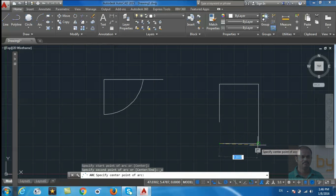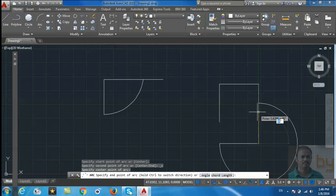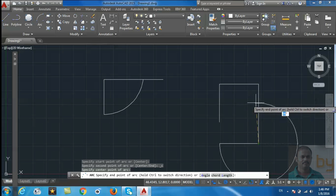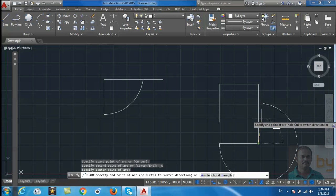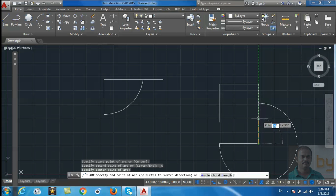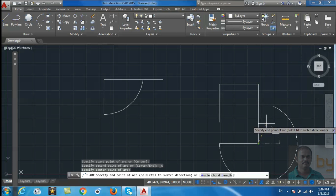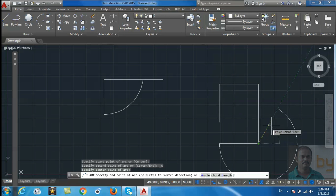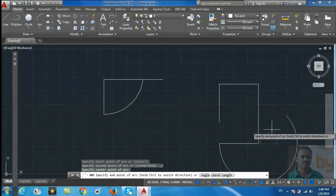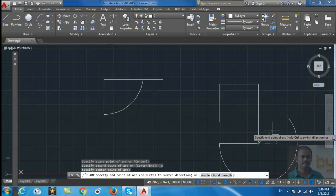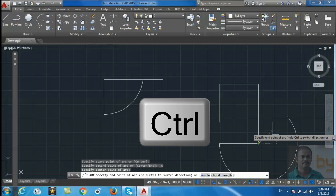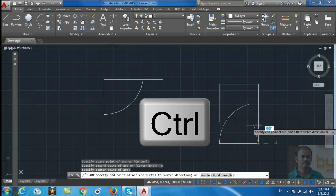This is the center point. You can see this is drawing a circle in the anti-clockwise direction. If you want to draw an arc in the clockwise direction, you can hold the Control button and it will switch to clockwise direction.